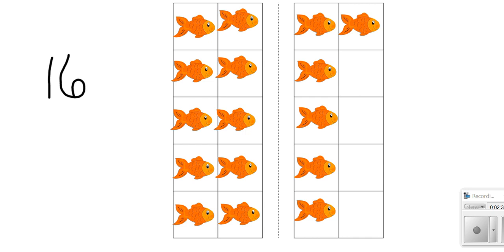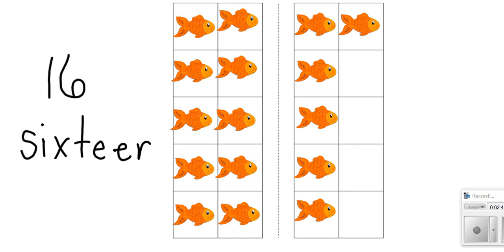Sixteen. Very good. Can you say that with me? 16. Very good.